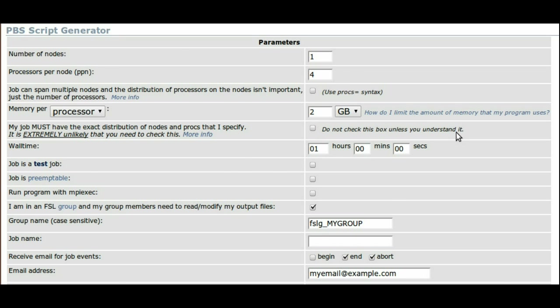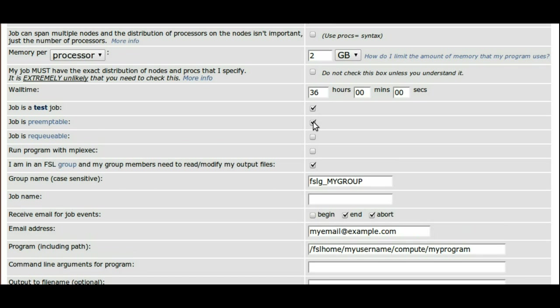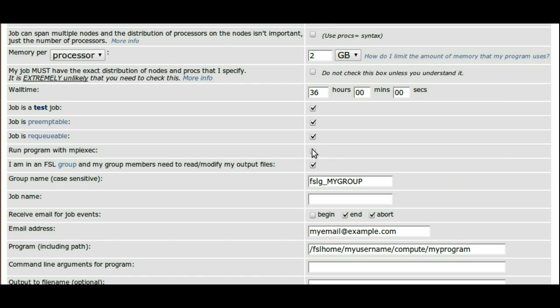Next, you can input your wall time in hours, minutes, and seconds. The following checkboxes allow you to choose if you want to run the job as a test job, preemptible, a preemptible requeue job, or run the job using MPI exec. Most users don't need to check any of these checkboxes.